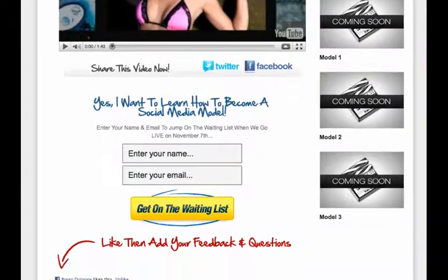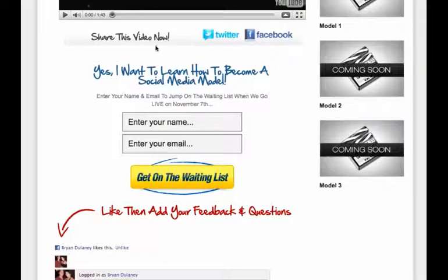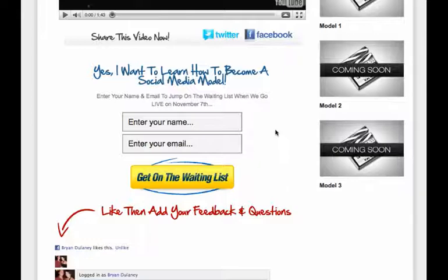We create a little opt-in form, which is super simple to do right within the Optimized Press backend using WordPress. So 'yes, I want to learn how to become a social media model' — and then enter your name and email.